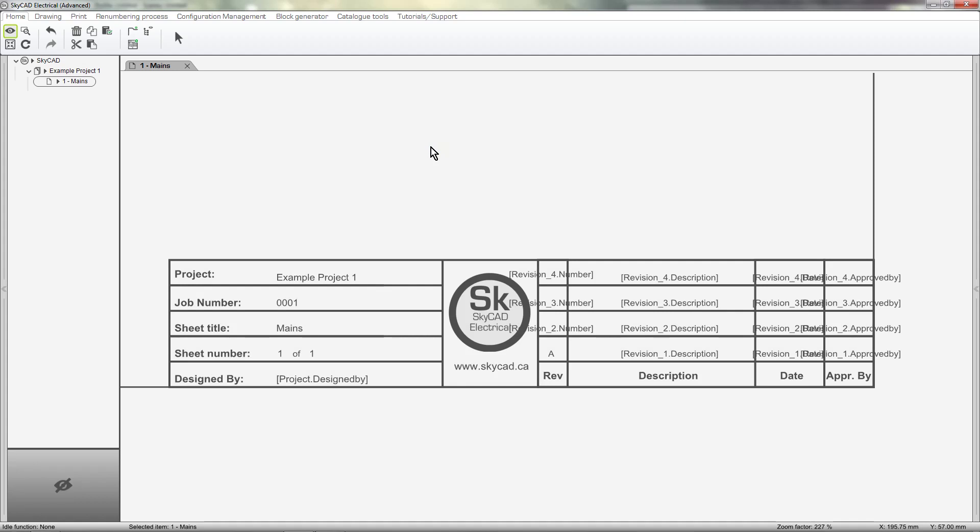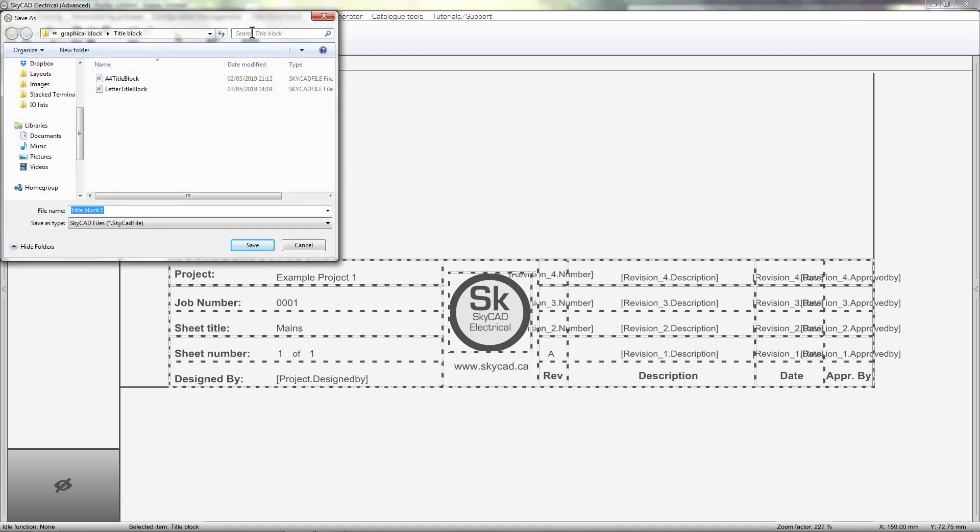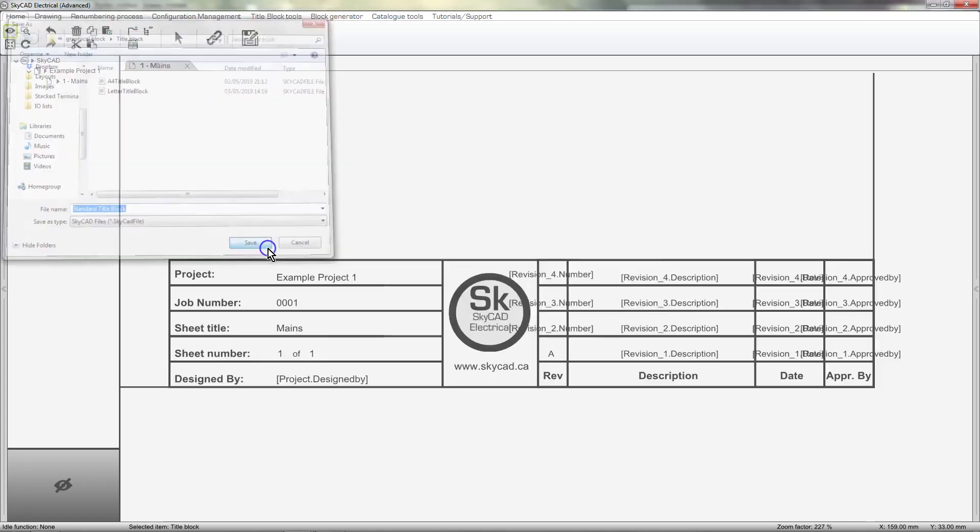My title block is finished. Once complete, select the title block and select Save As, give it a name and it's saved to Catalog.